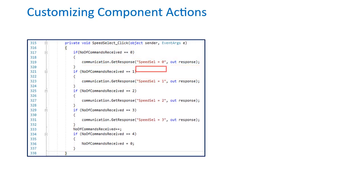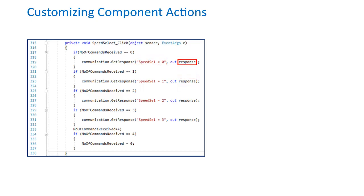Here is another example of how communication.getResponse is used by double-clicking on the SpeedSelect button. We see that getResponse is writing a value to a PMAC variable name called speedCell. Note that the quotation marks send the contents of the first argument to PMAC as a string, and receive a response back as a string placed in the second argument called response, which is a string variable name I defined in the Visual Studio project.